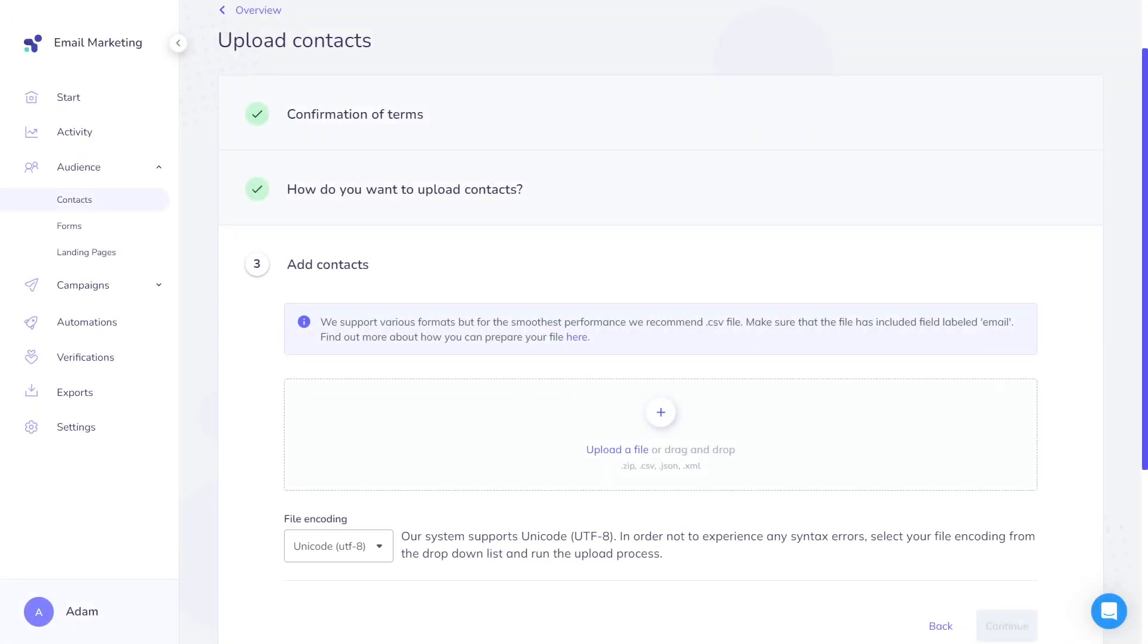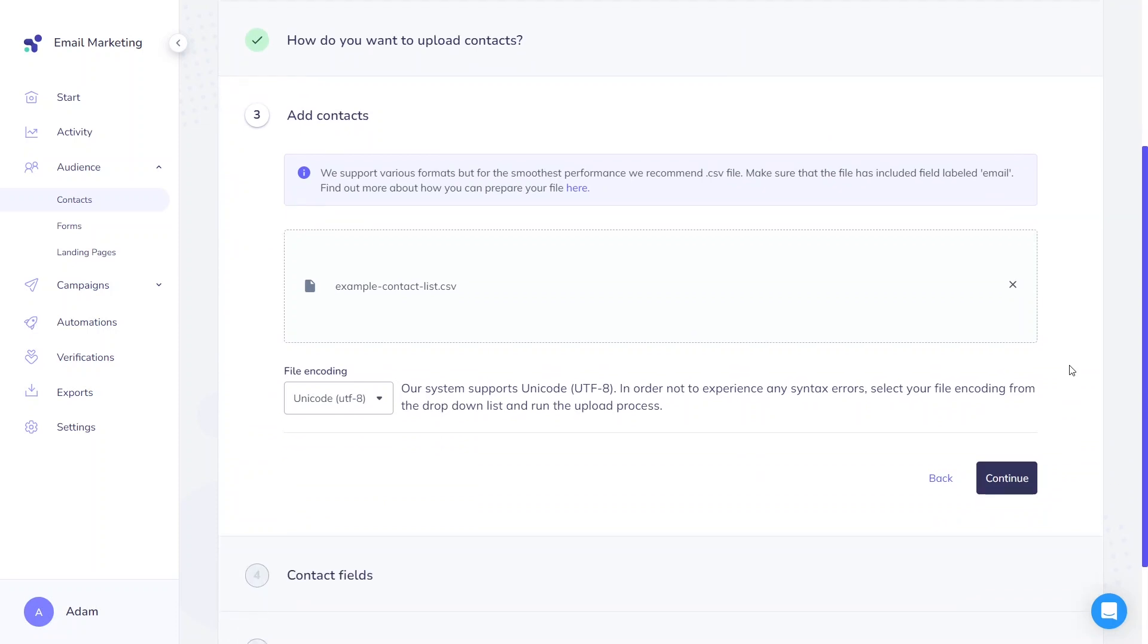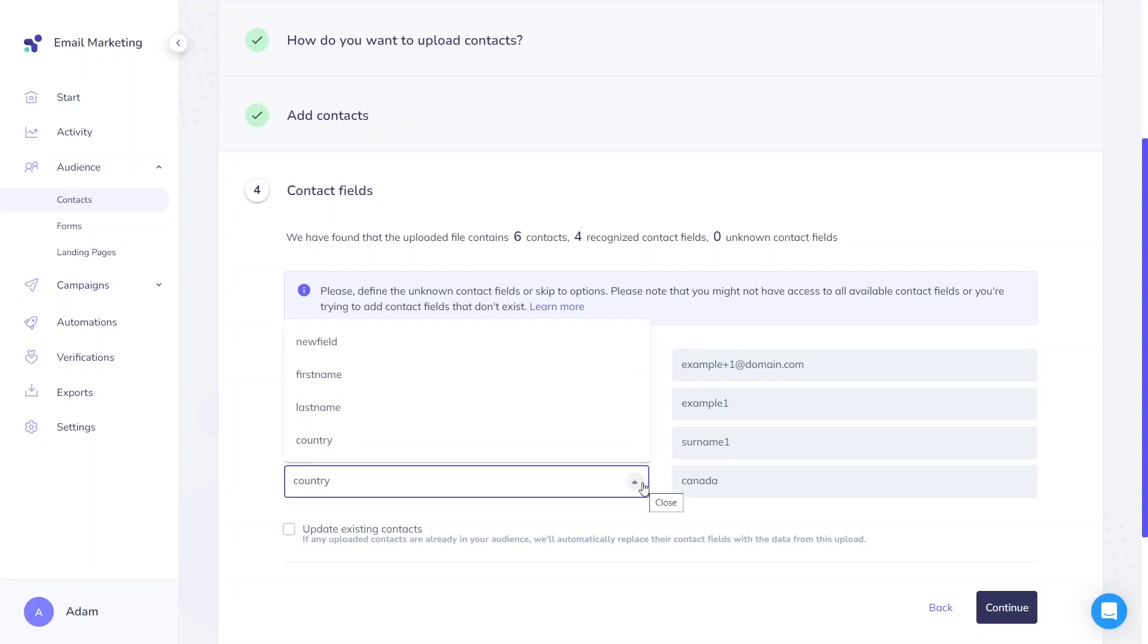When uploading, you can either upload the file from your computer or drag and drop it into this area. You'll receive information about the number of uploaded contacts and recognized contact fields. If you want to match the field data to an existing custom field, you can select it from the drop-down list here.